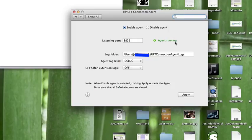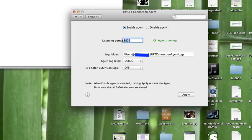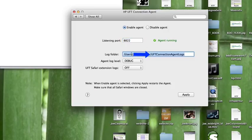HP does recommend that when you're not using the UFT connection agent to disable this agent because it's not really secure. This number must match the number defined in UFT and in the unified functional testing agent extension in Safari. Also for this log folder, you just want to make sure you have permissions to write to this folder.